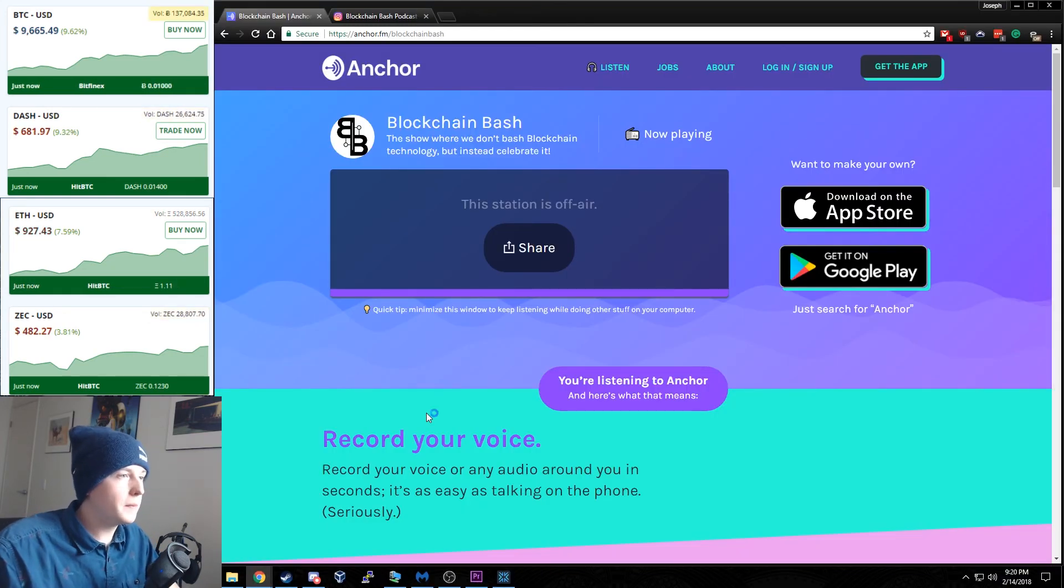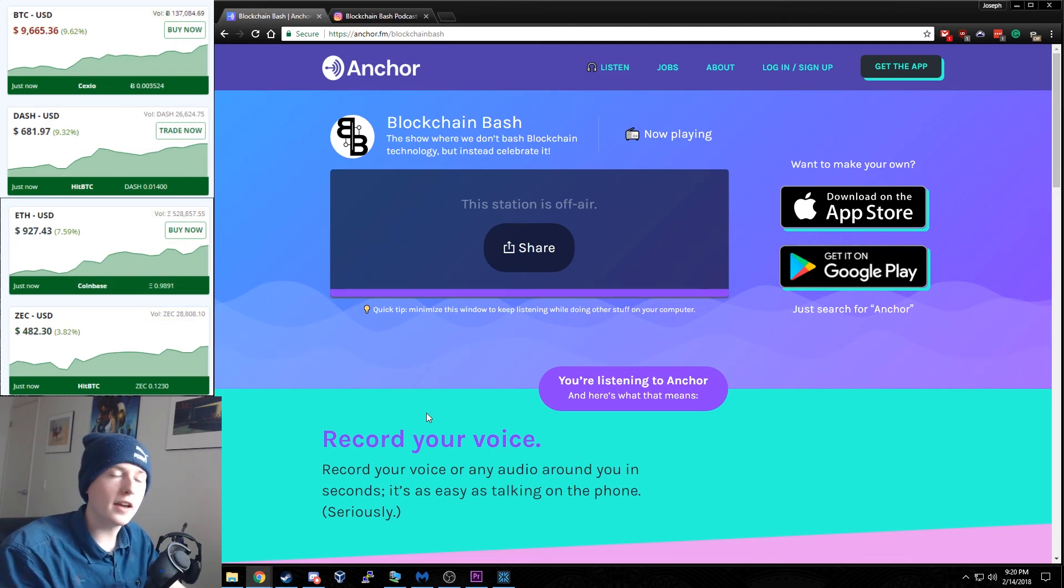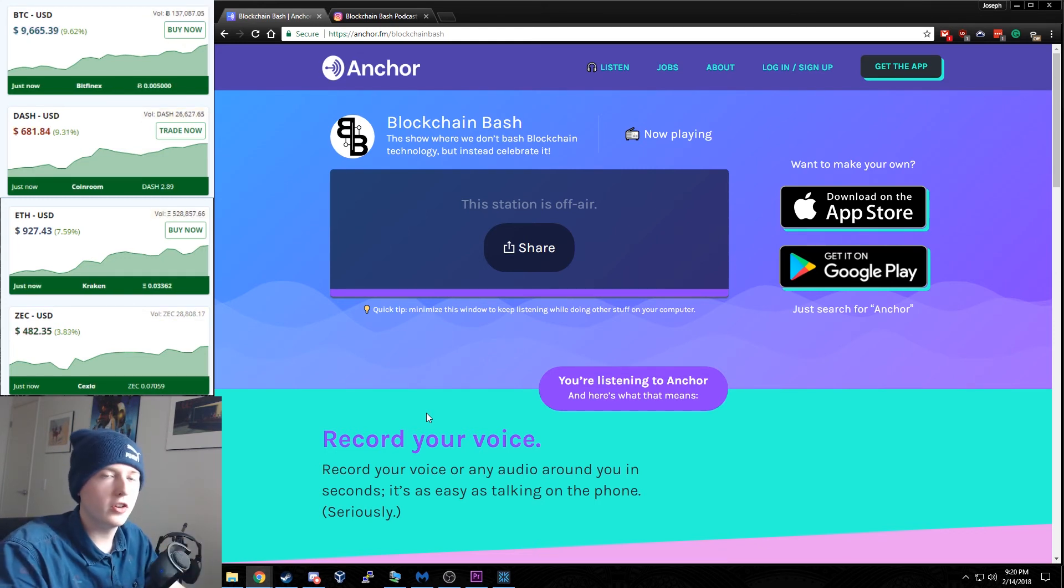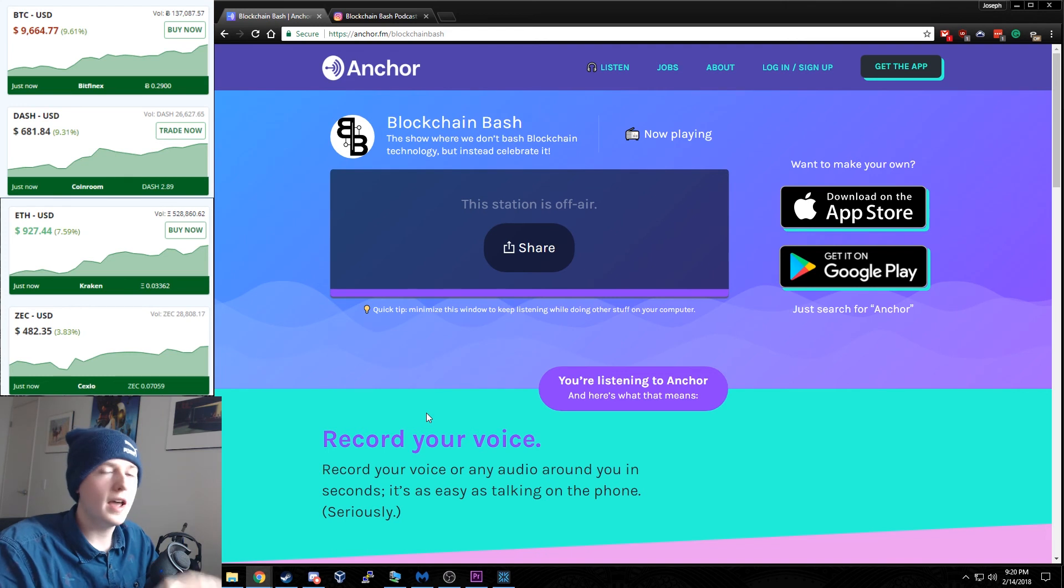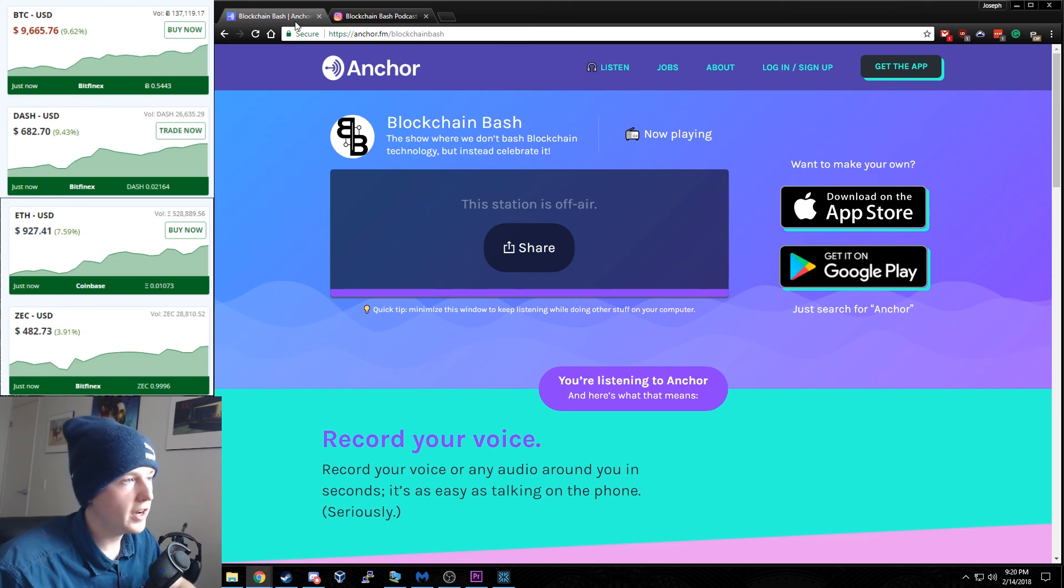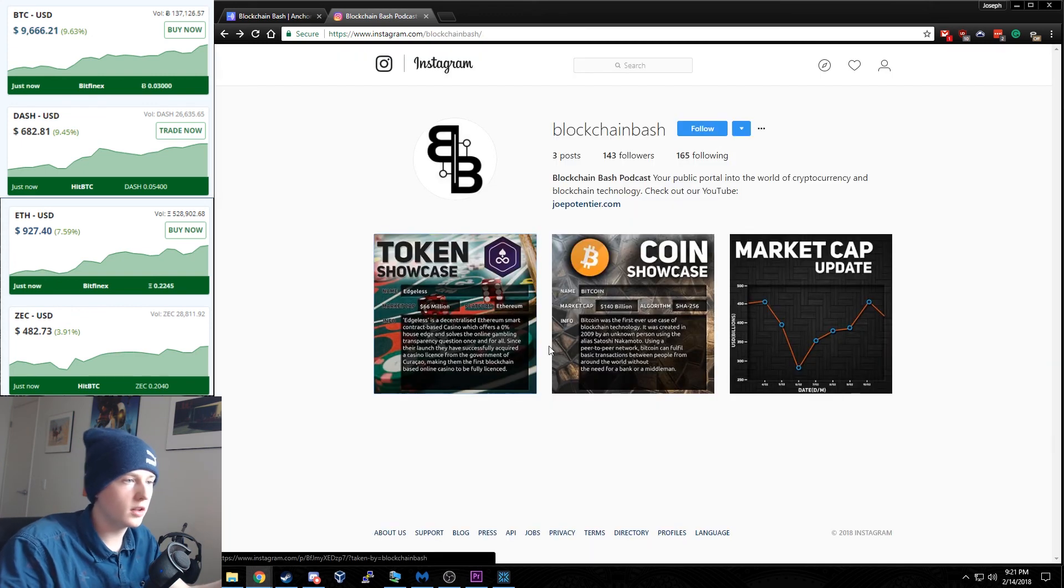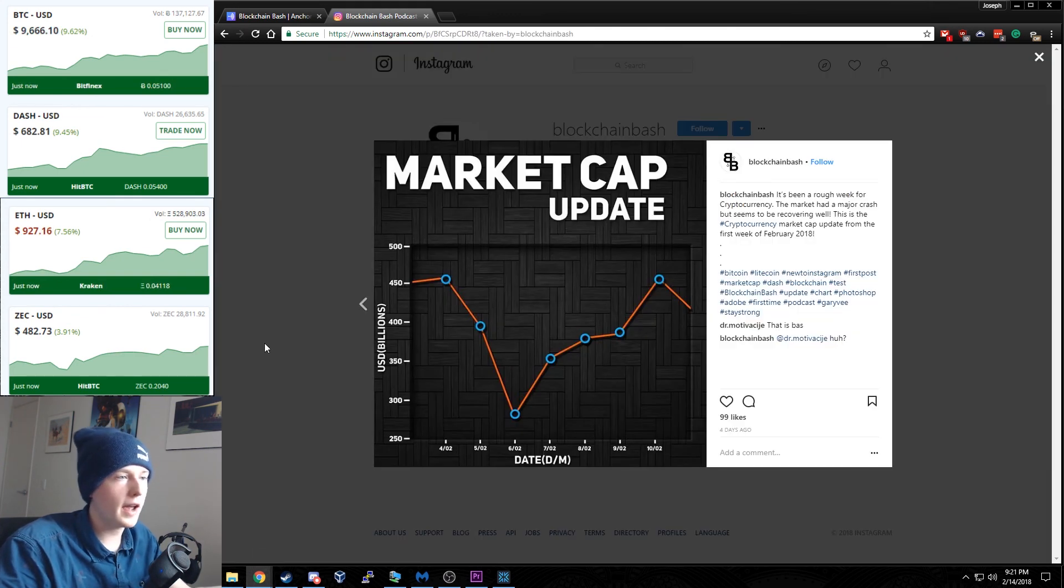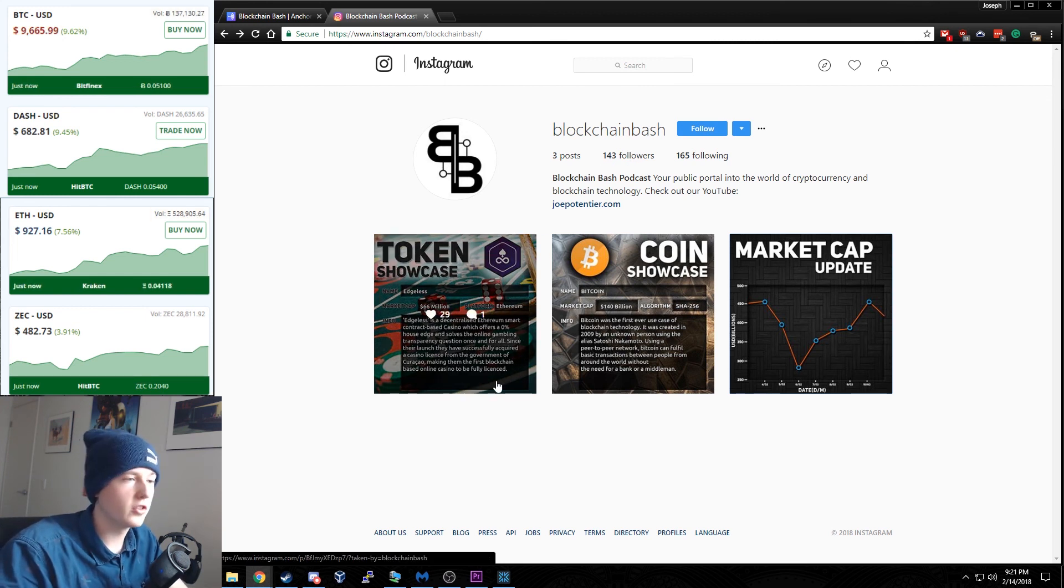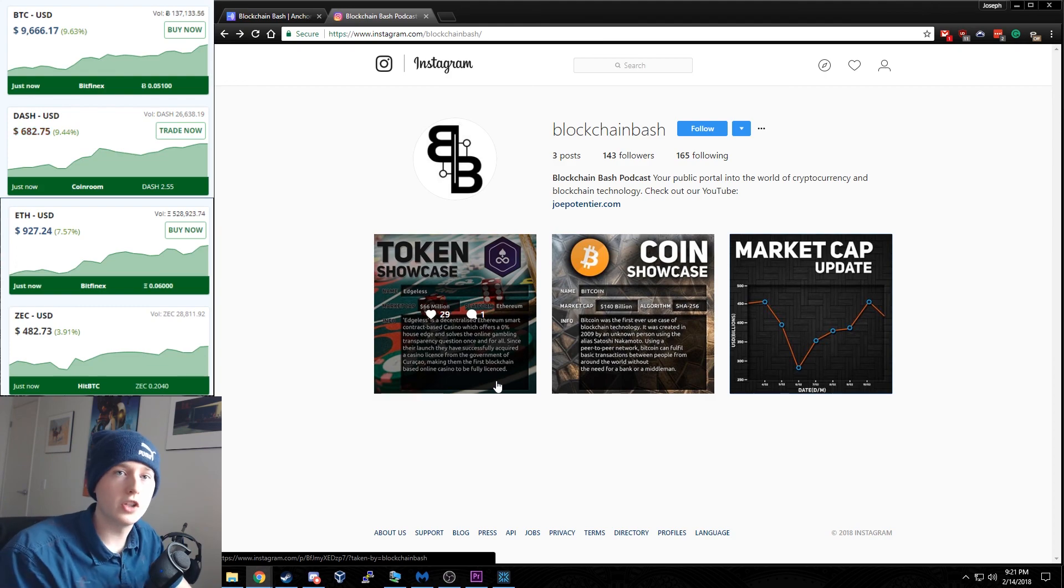Alright so that's it for this episode but the last thing I want to mention is that we have a new podcast that I started through an app called Anchor. Now this essentially lets me record podcasts really easily, quite professionally with little interlude music, little background music. I can just talk into my phone and have a podcast up and running within a few minutes. So to accompany our Blockchain Bash podcast I've also set up an Instagram where I'm showcasing tokens with cool graphics. I'm updating you on the market cap. So far we have 143 followers and I've only made three posts in the last five days or so. So guys if you're interested I'll have the links to all of this stuff down below and thanks so much for watching.